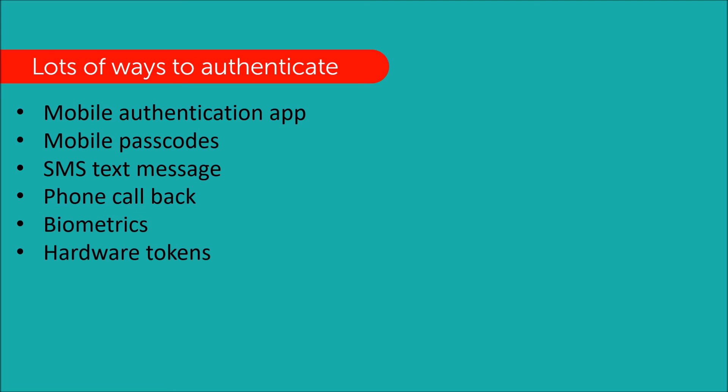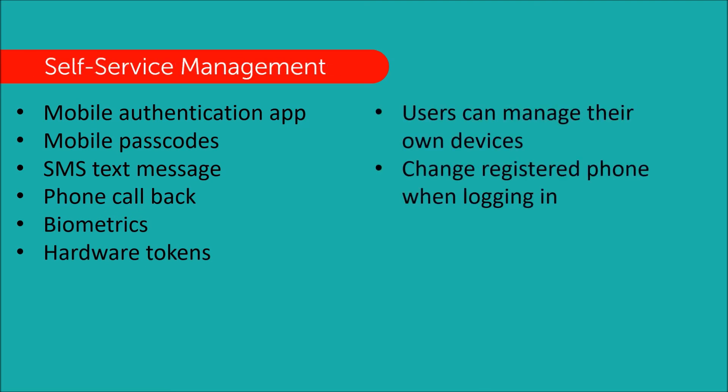And customers have the option of a self-service management to provide end users with the ability to easily manage their own devices during login, without having to go to a separate portal or contact a help desk when they get a new mobile phone, for example.